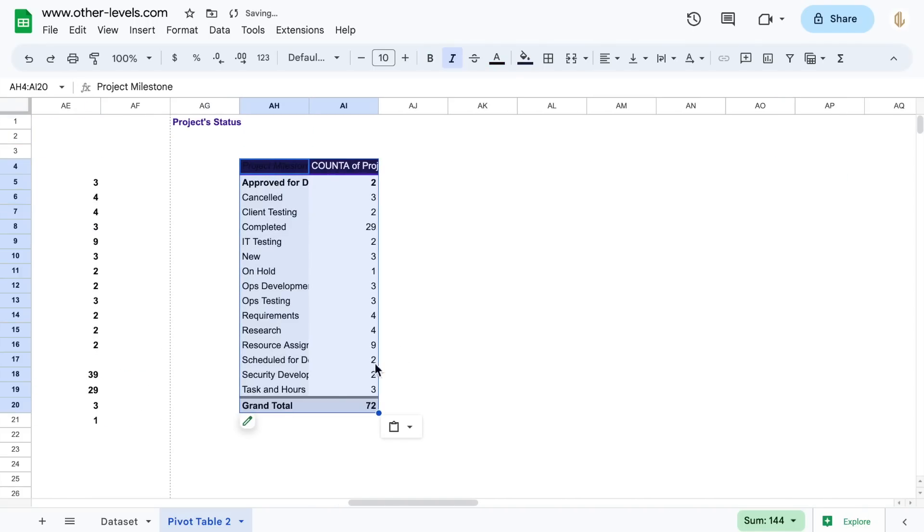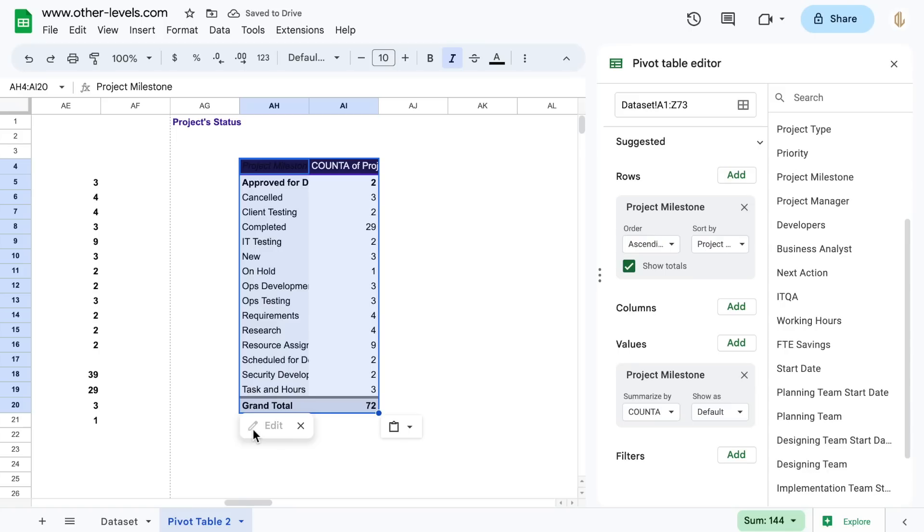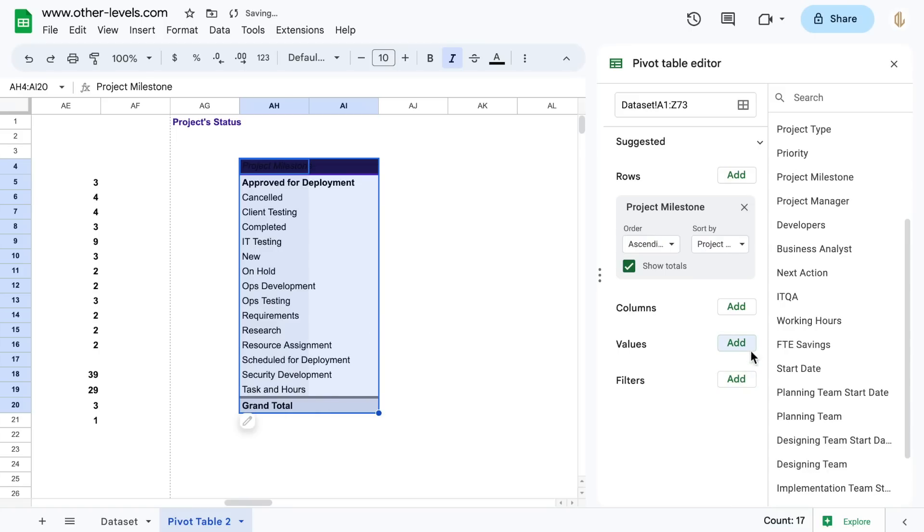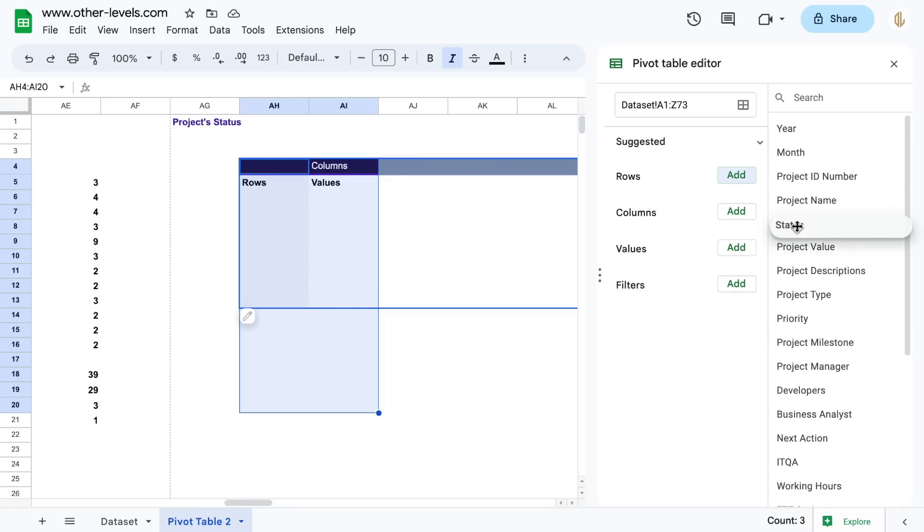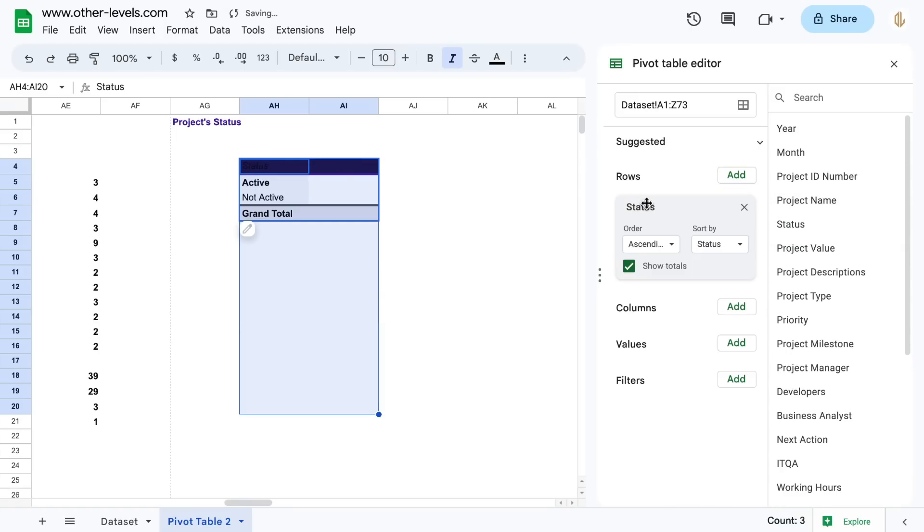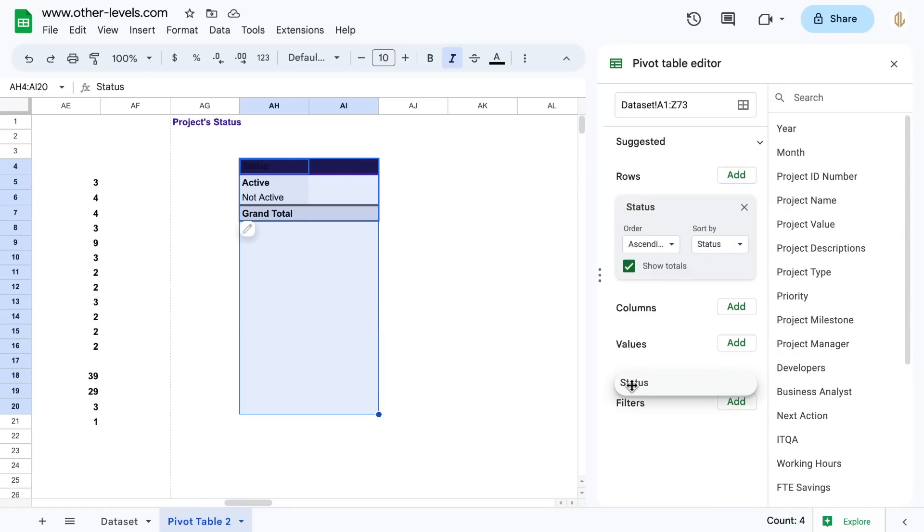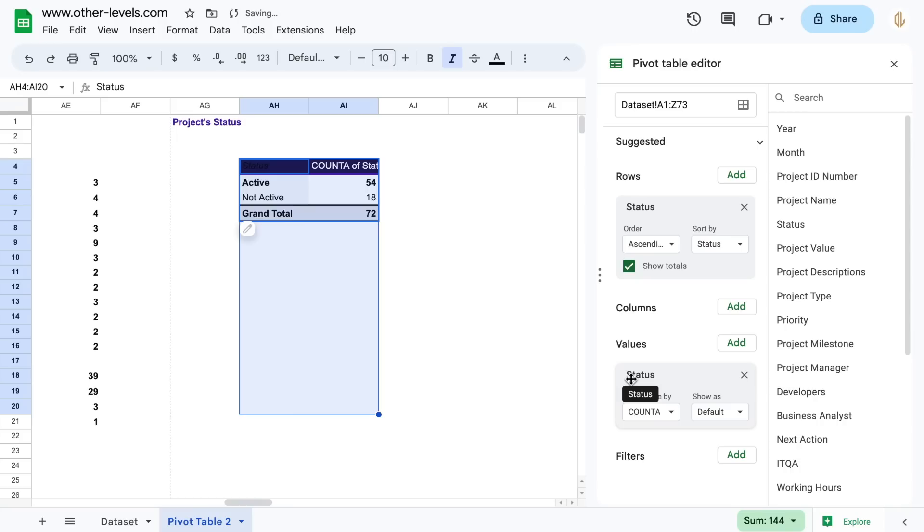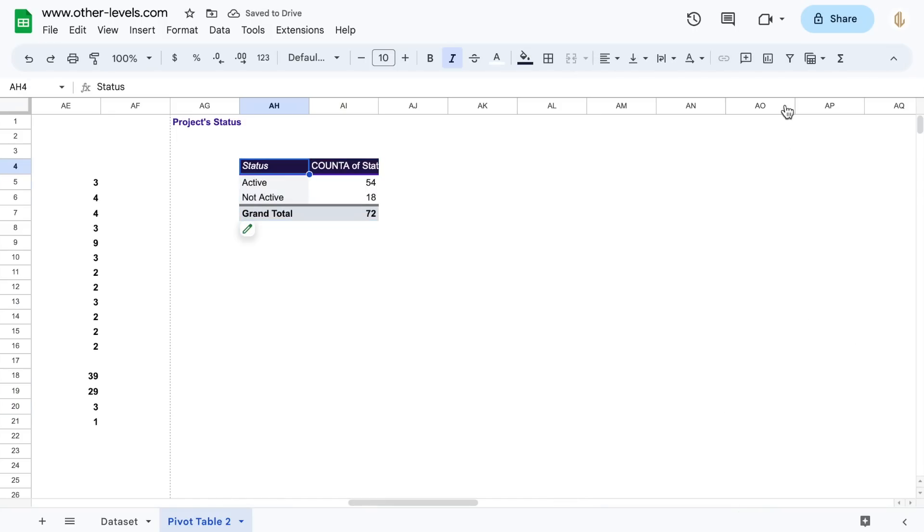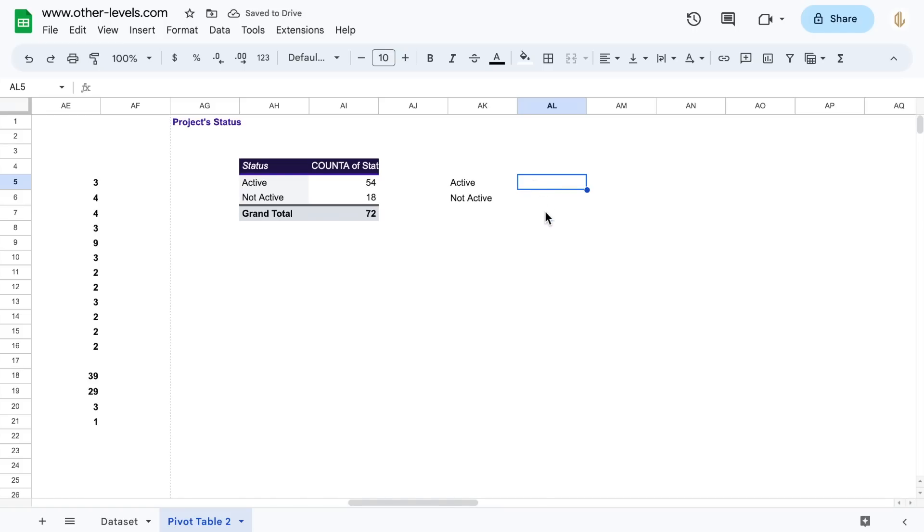Next, we will get the total and the percentages of active and non-active projects. Add the status to the row field and the values field. Use the same IFERROR and VLOOKUP formula.